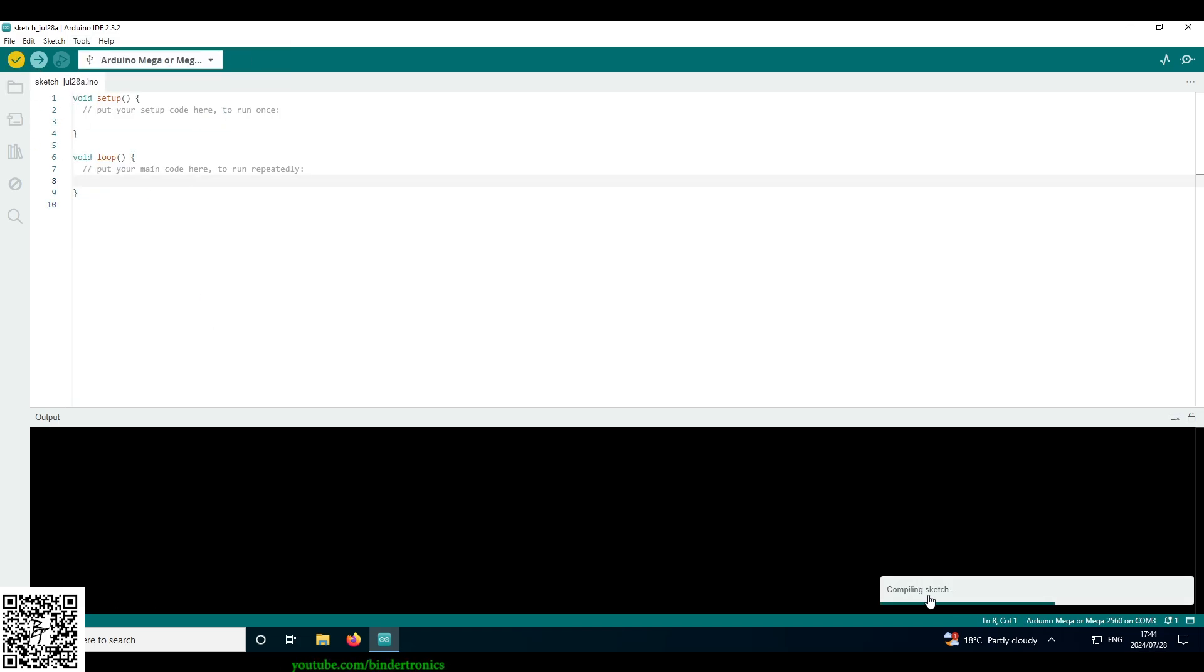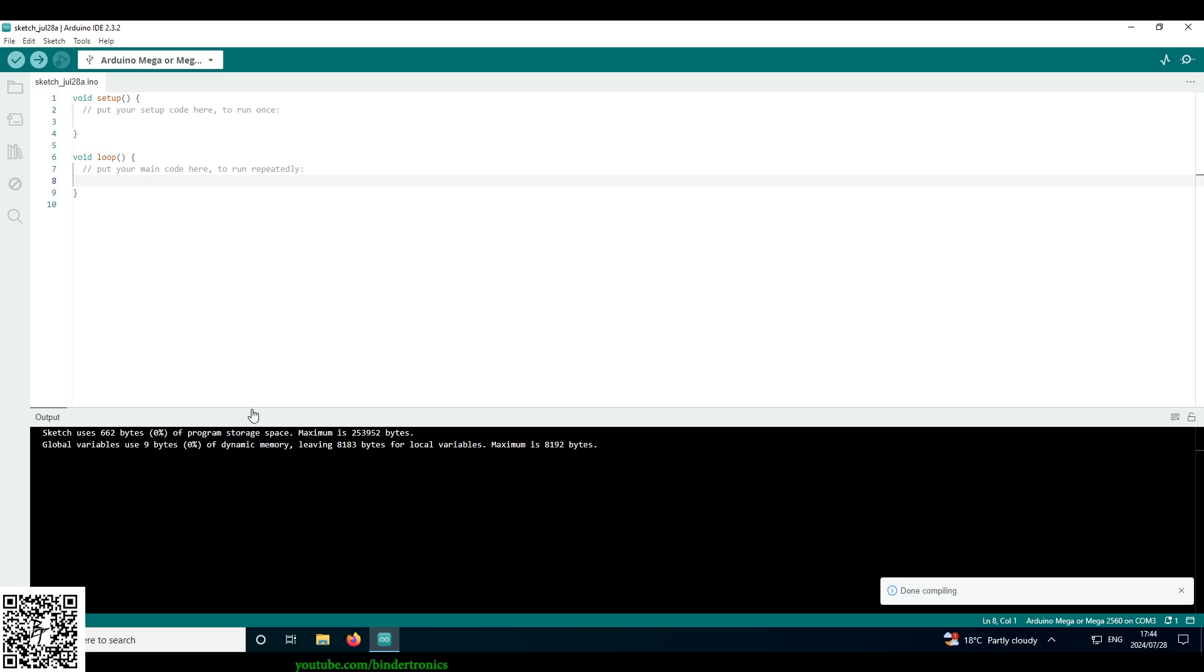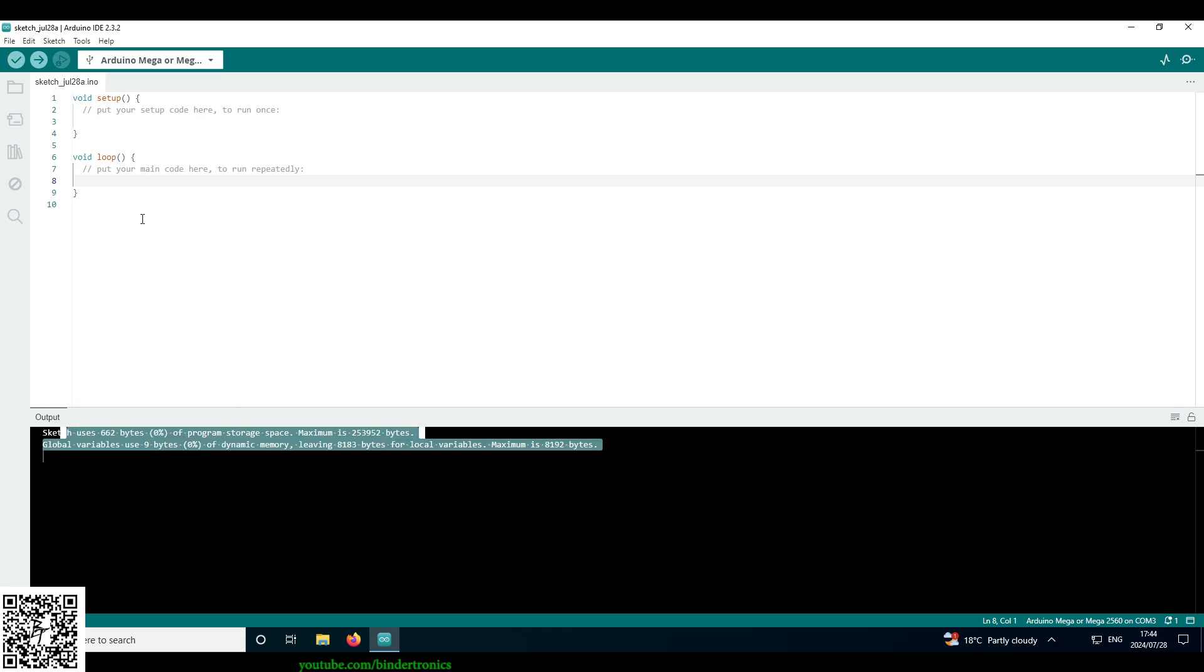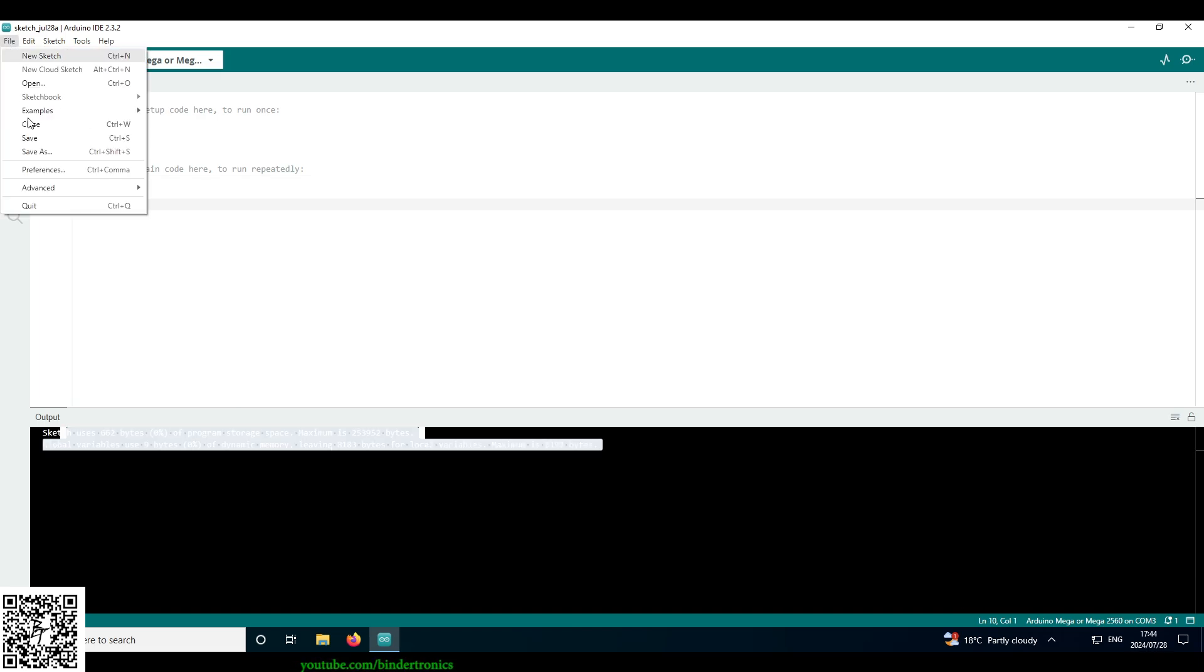So all of that is fine. We check that we can build. You can see compiling sketch at the bottom here. Compiling is done. It gives you the output. So let's go look at some of the settings.